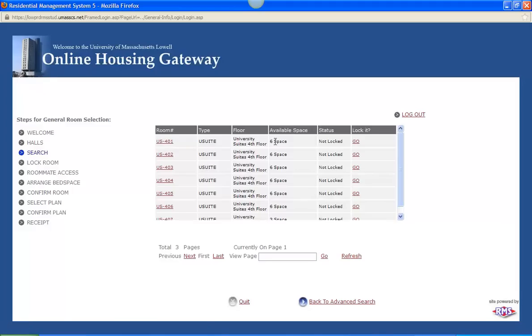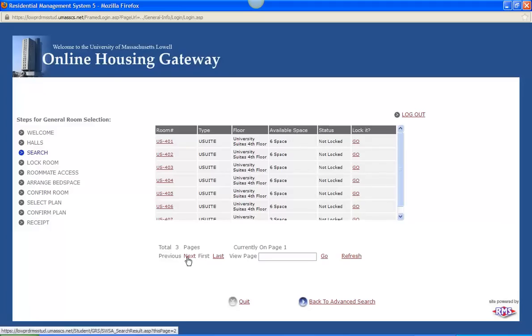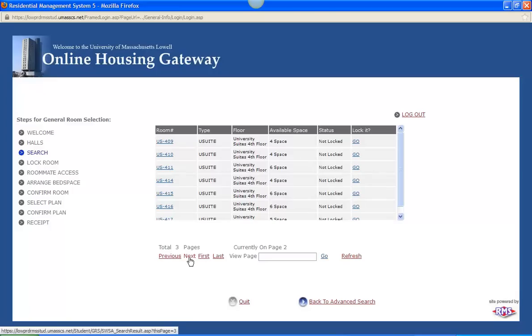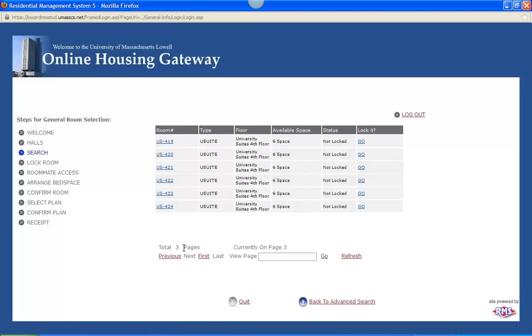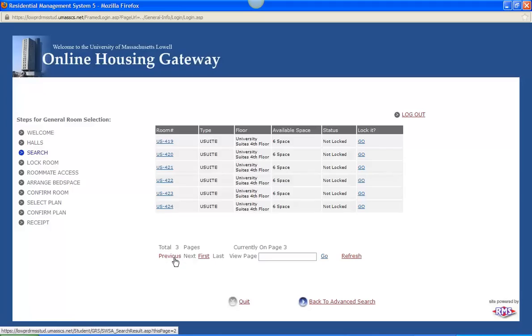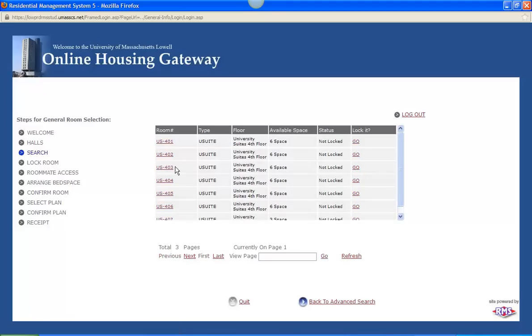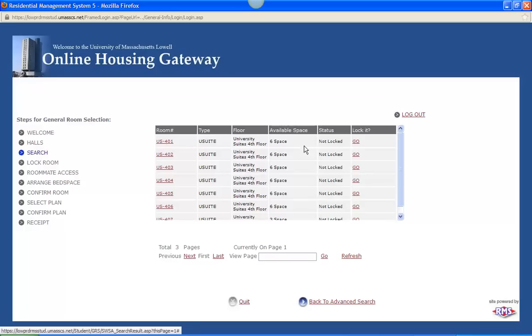And here you see University Suites suite 401 is available. And then it has 6 available spaces listed here. And it is not locked, meaning somebody else is not trying to get into that suite right now. You can click the next page to see more suites that are available. So these are all the suites available within the 4th floor of University Suites. So for this example I will pick University Suites 401. And under lock it I will say go.